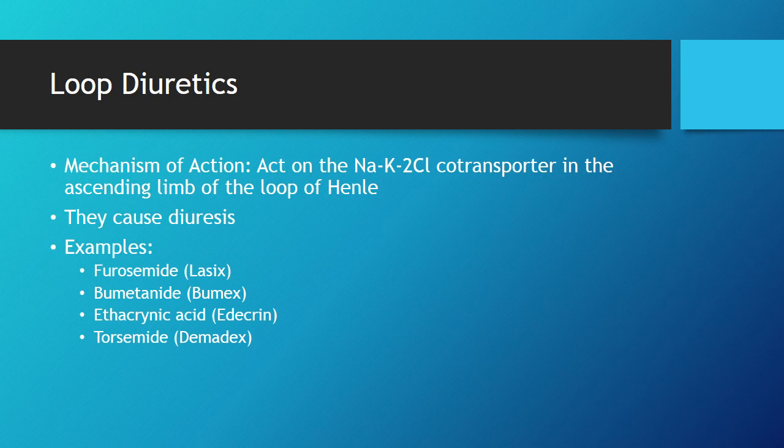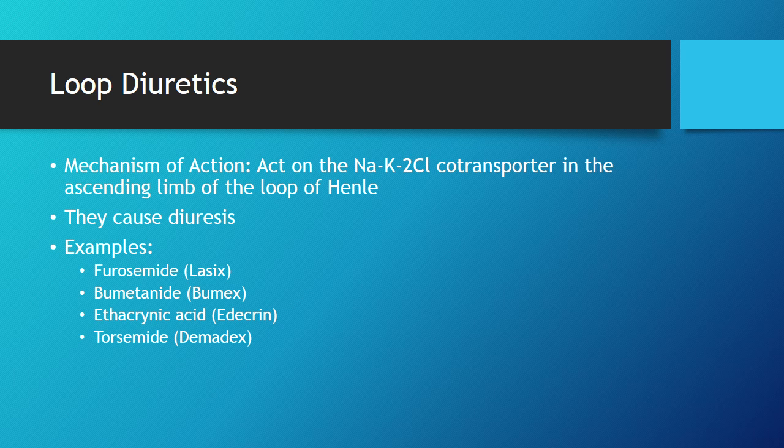The mechanism of action - bottom line is they cause diuresis. You end up getting an increase in urination through a runoff of fluid from the bloodstream, so we're decreasing that blood volume. The reason we're doing this is likely because we have a fluid overload status like in CHF or edema where there's too much fluid causing other complications.